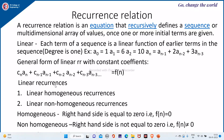Linear recurrence relations are classified as homogeneous and non-homogeneous based on the value of f(n). It is homogeneous if the right-hand side f(n) equals 0, and non-homogeneous when f(n) is not equal to 0.